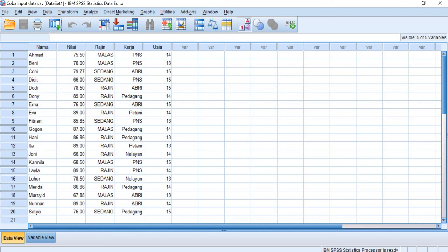Hello everyone, this recording is to calculate the descriptive statistics especially for nominal and ordinal data. In the previous video we have learned about how to analyze using the descriptive statistics for ratio data. This is for nominal and ordinal data.